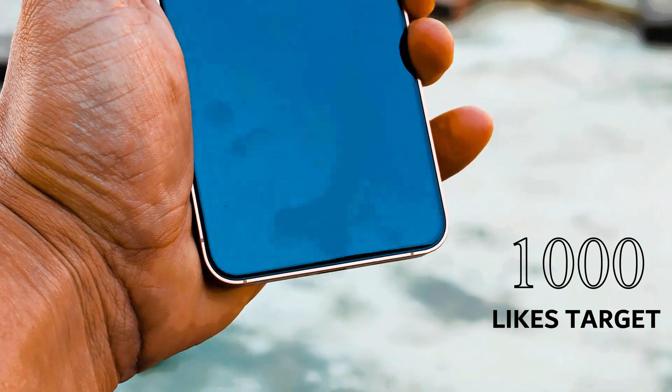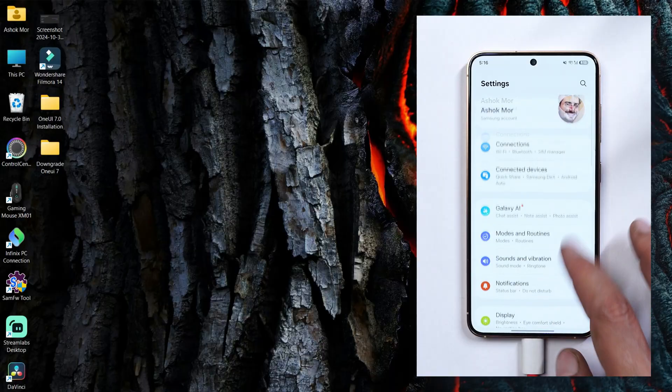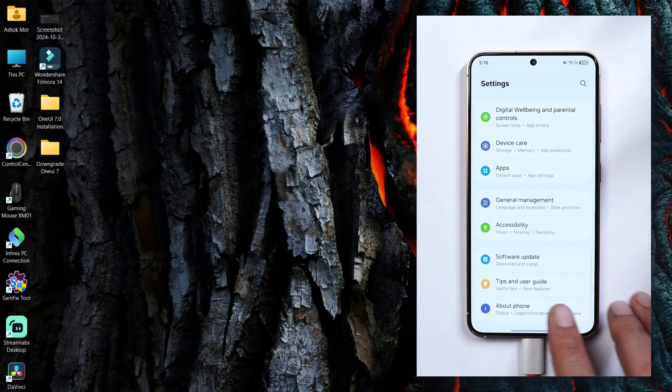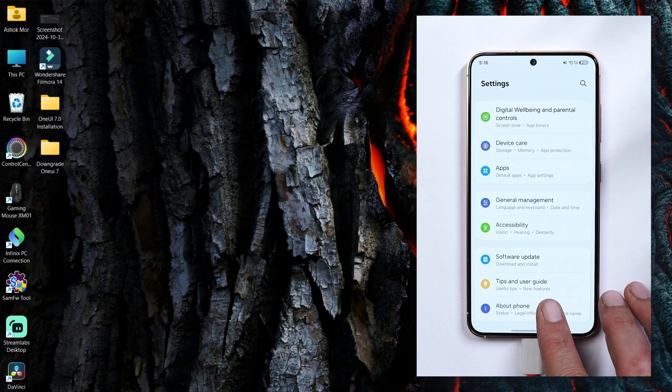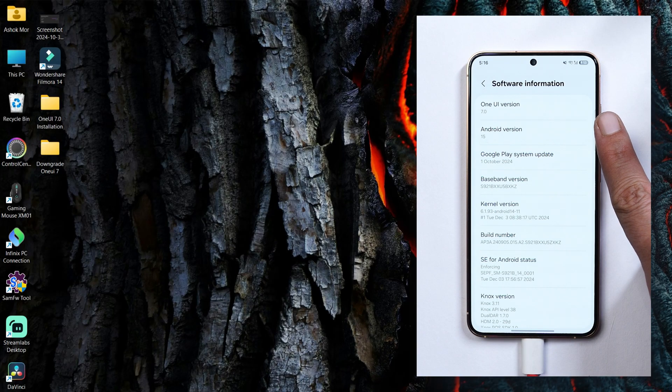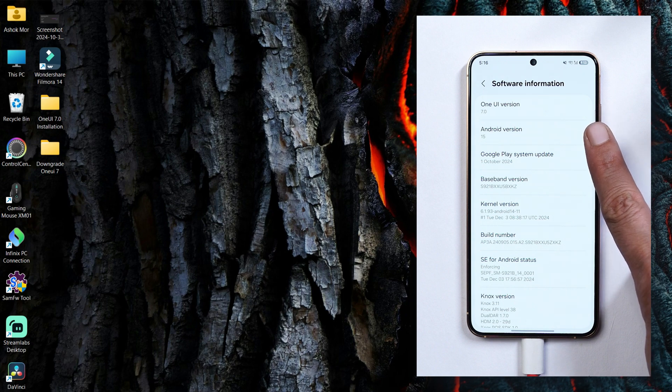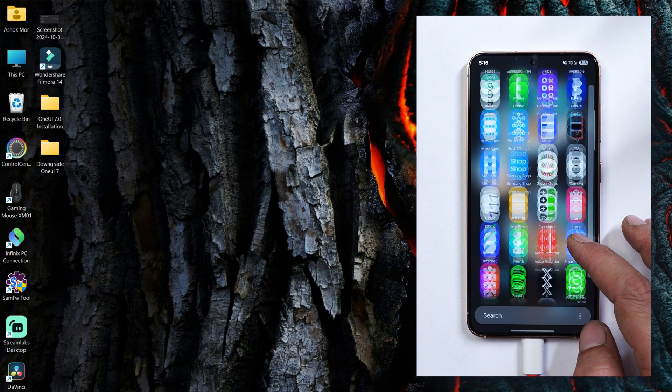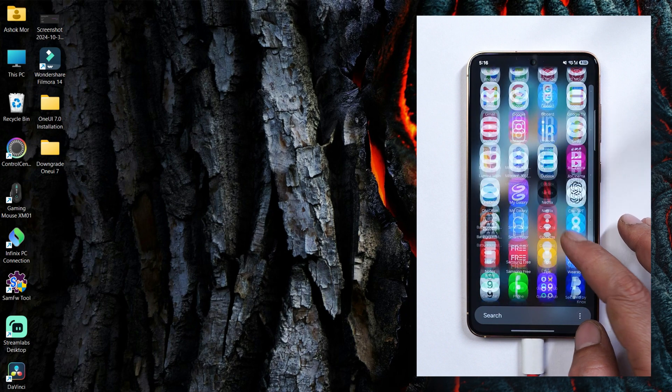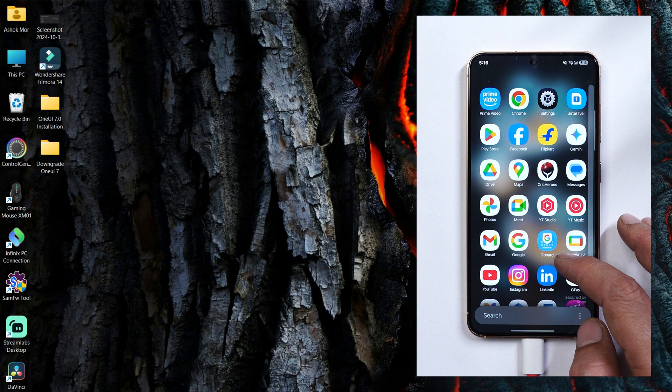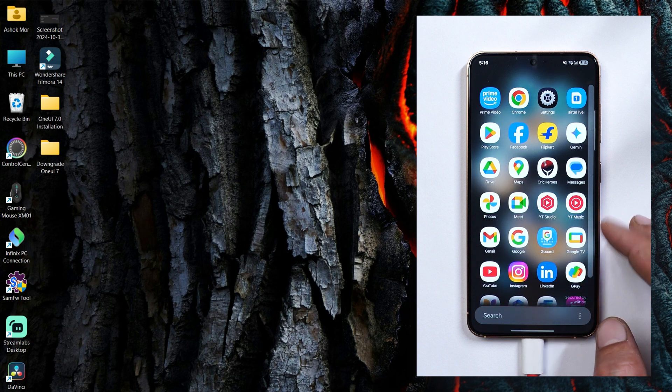So here you can see I have my Samsung S24 which is currently running on the first beta build of One UI 7.0 which is based on Android 15. And once you downgrade your device you'll officially start to receive the OTA updates from Samsung.